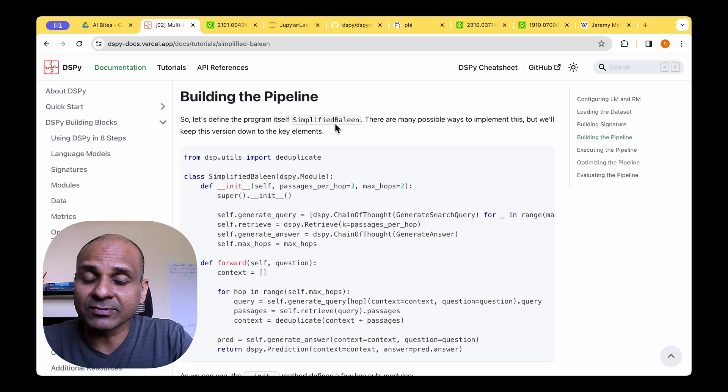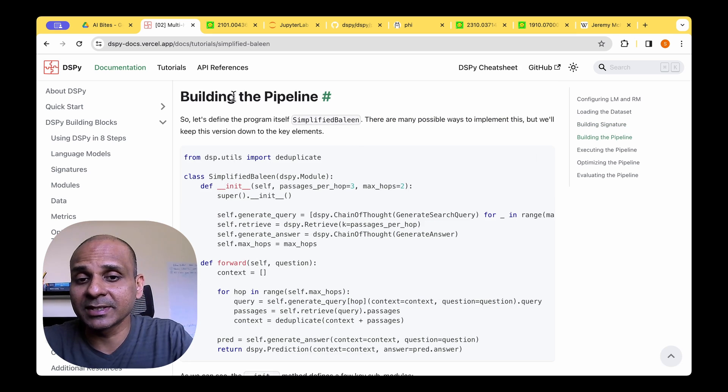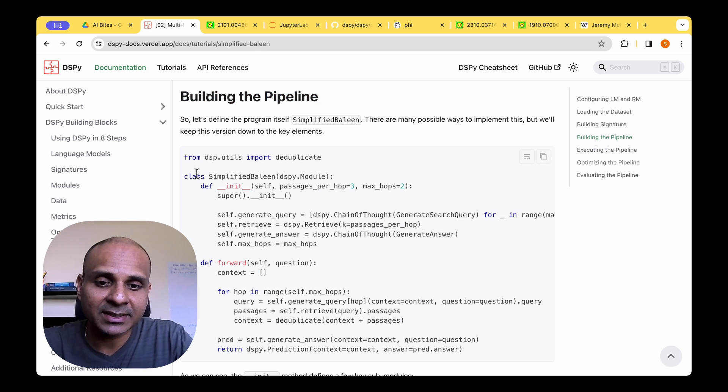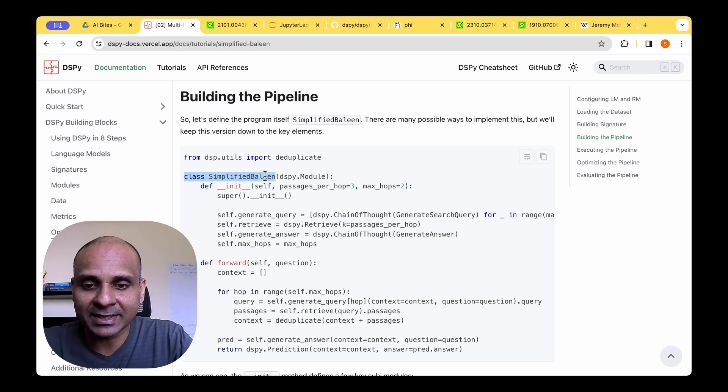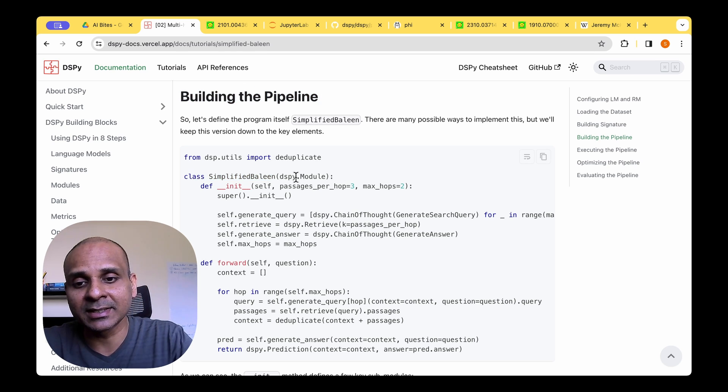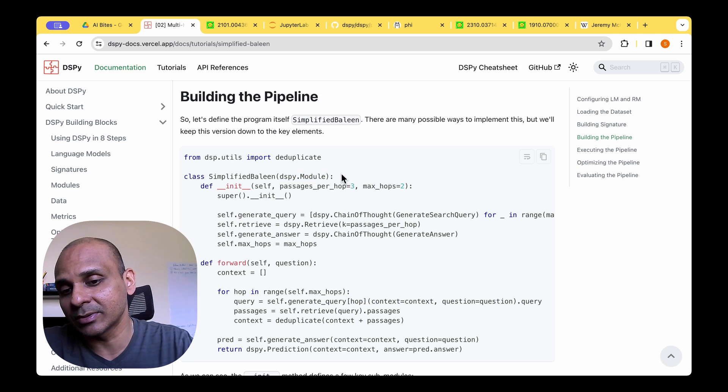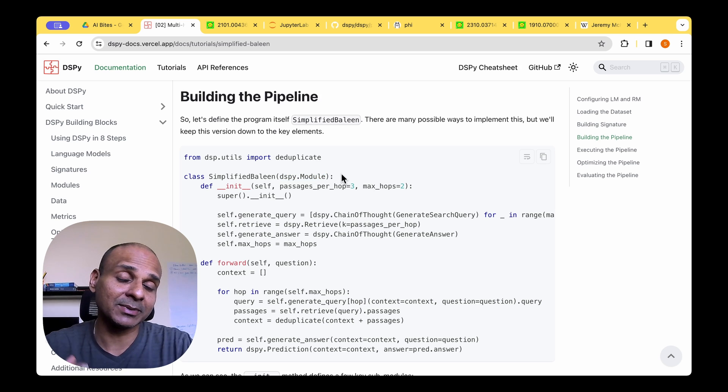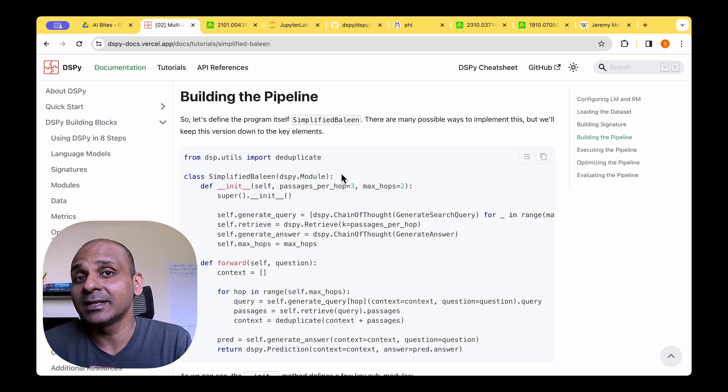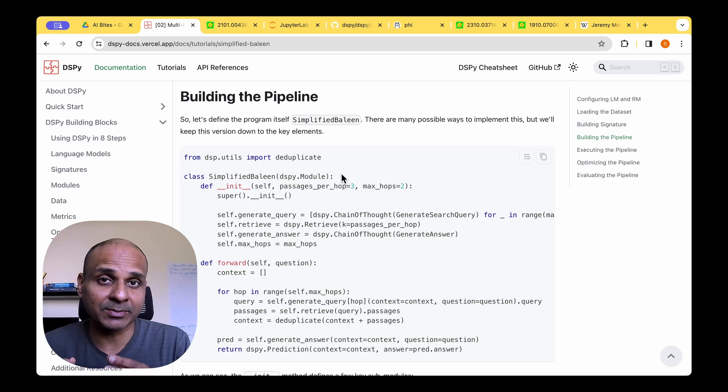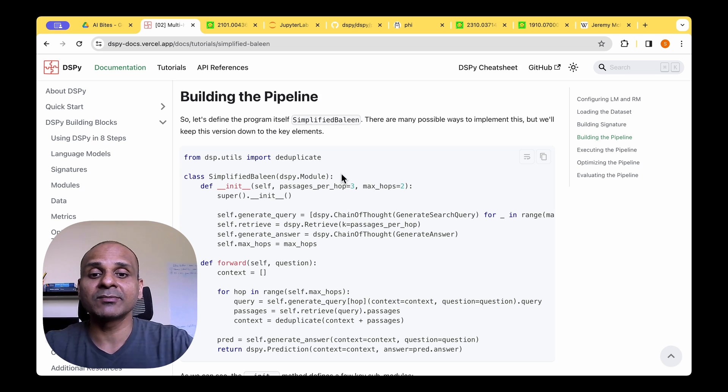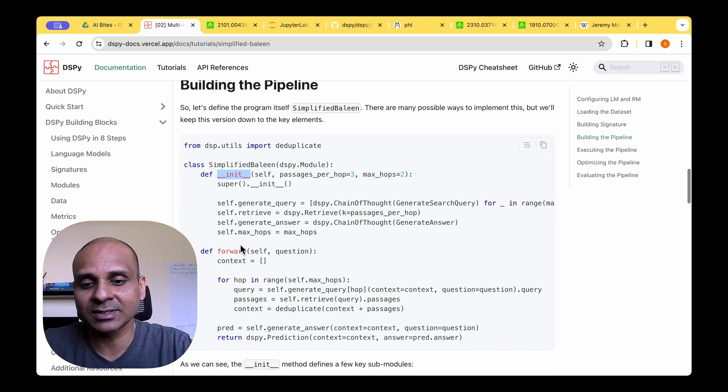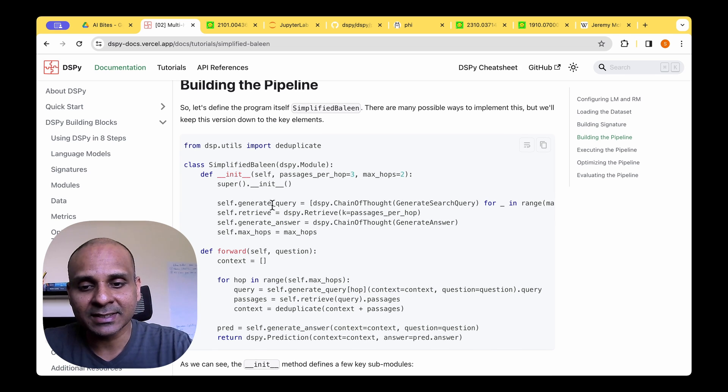So with the signatures defined, the next step is to build the pipeline. And for this, we can build a simple Baleen pipeline and inherit from the DSPY module. Now because the pipeline is a module in DSPY, we need to inherit from the DSPY module. And we have to implement two functions, which is the init function and forward function.